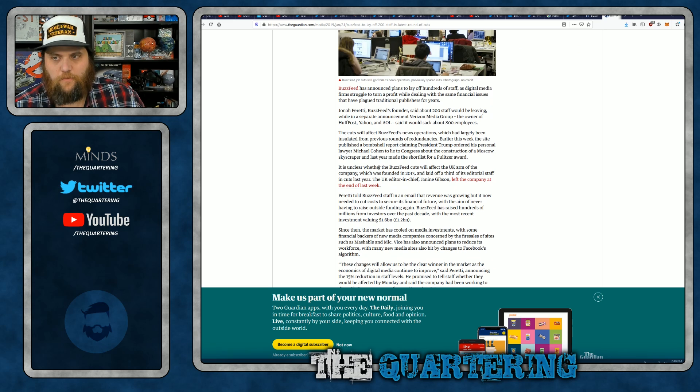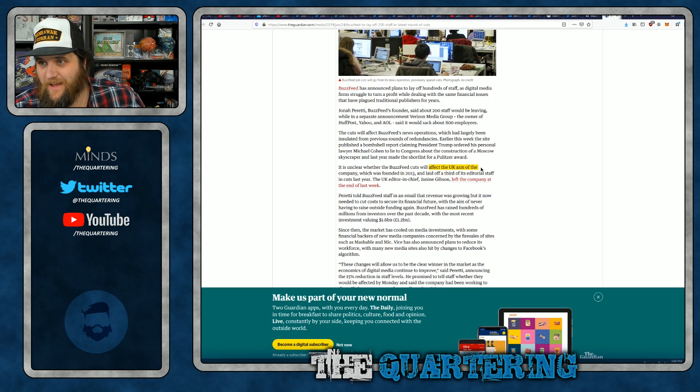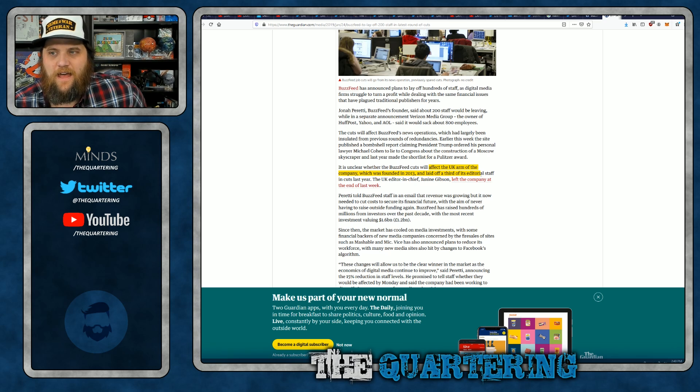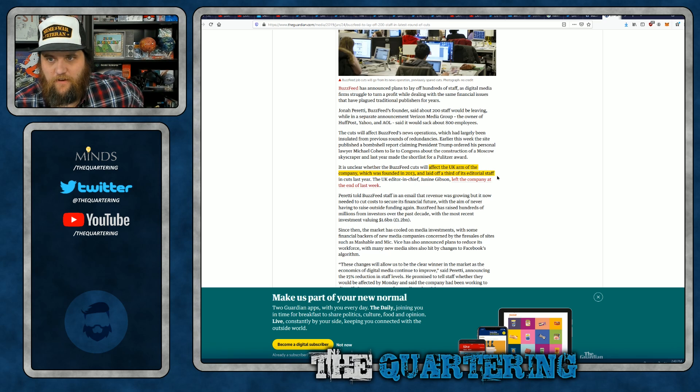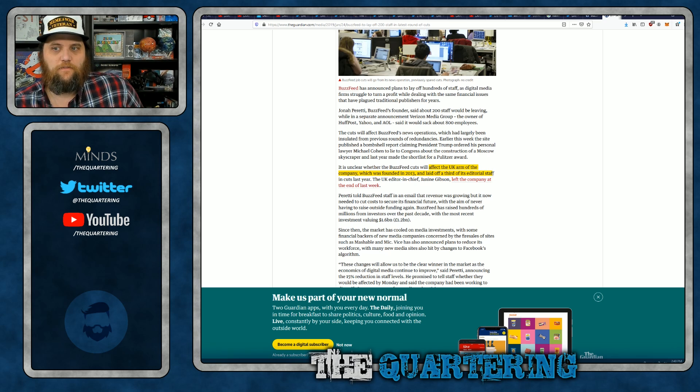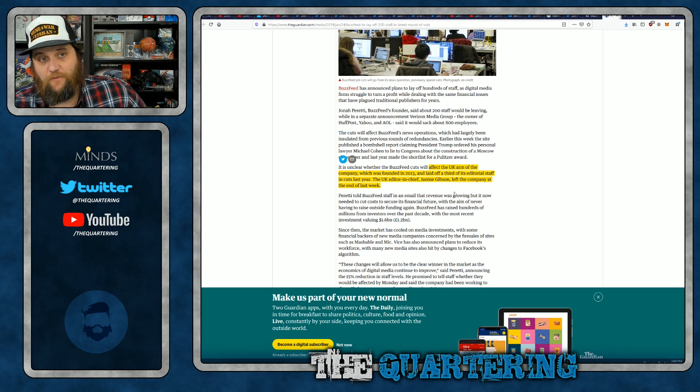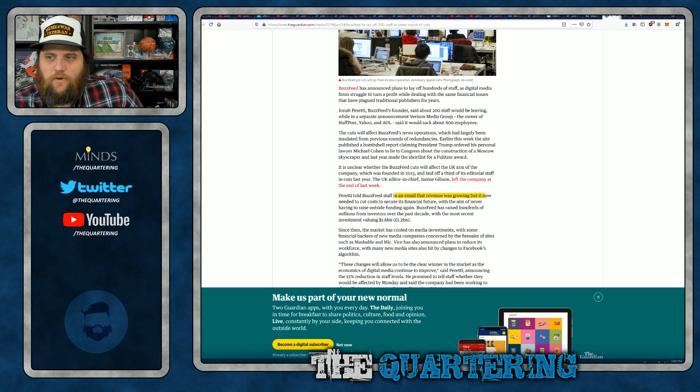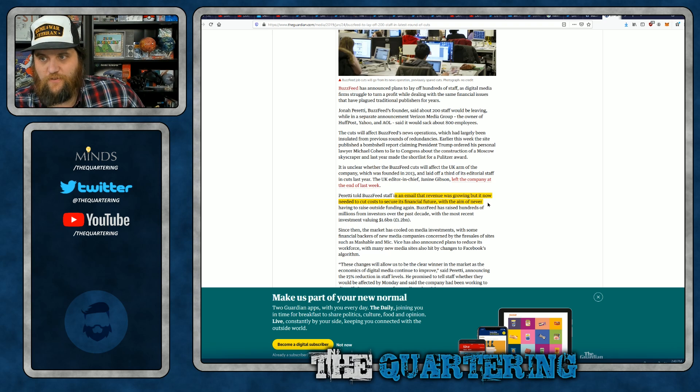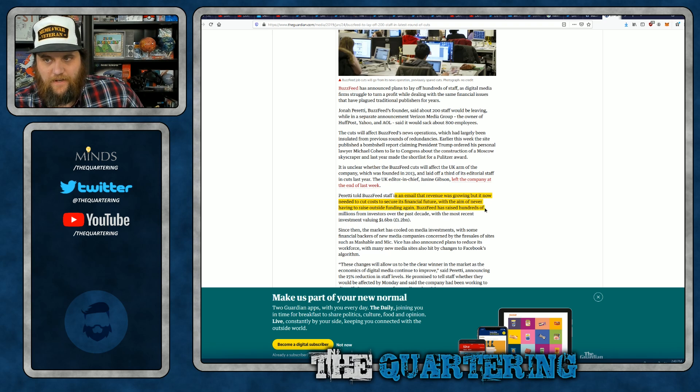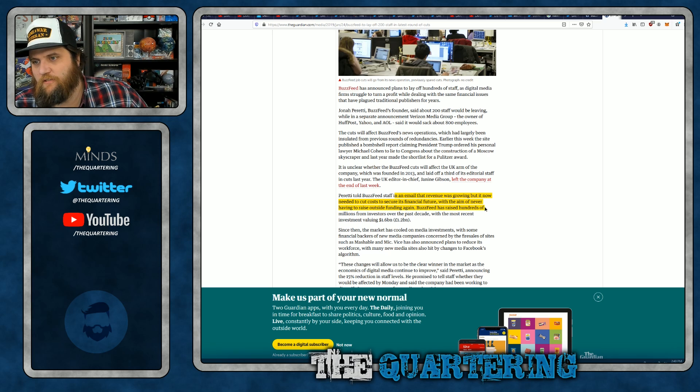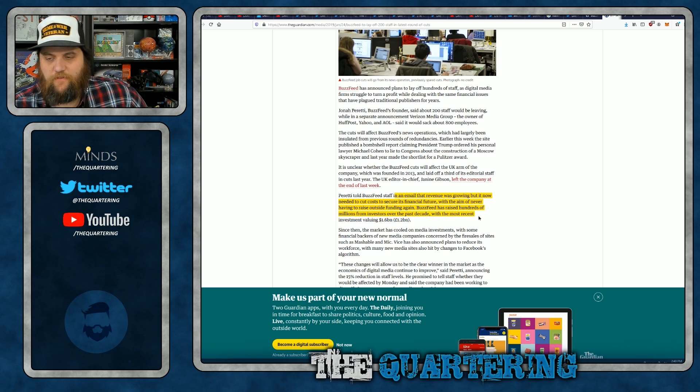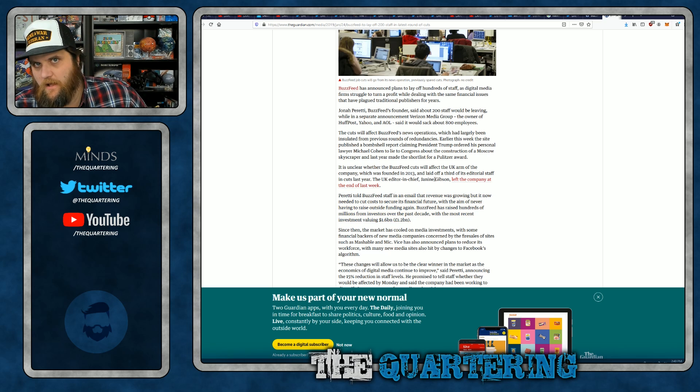It's unclear whether BuzzFeed cuts will affect the UK arm of the company, which was founded in 2013 and laid off a third of its editorial staff last year. The UK editor-in-chief, Janine Gibson, left the company at the end of last week. Peretti told BuzzFeed staff in an email that revenue was growing, but now needed to cut costs to secure its financial future. BuzzFeed has raised hundreds of millions of dollars from investors over the past decade, with the most recent investment value of $1.6 billion.